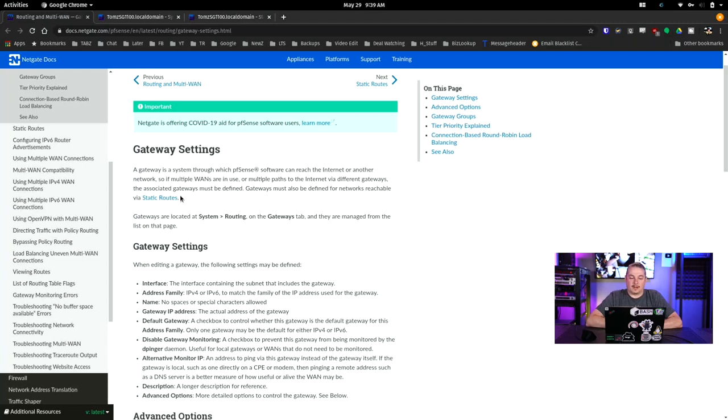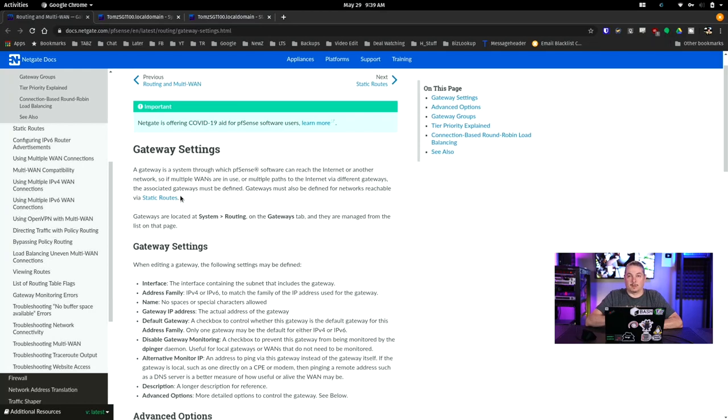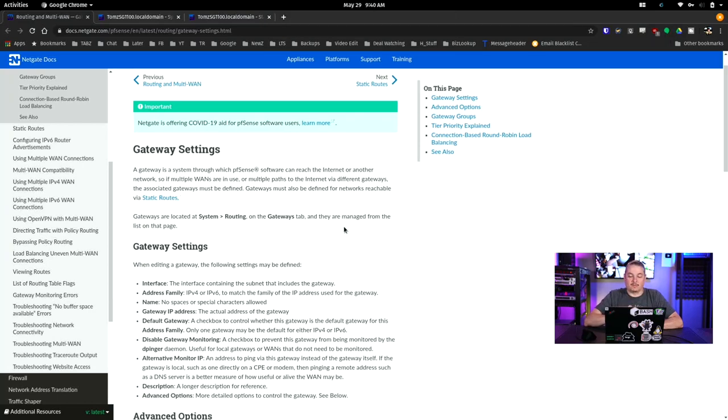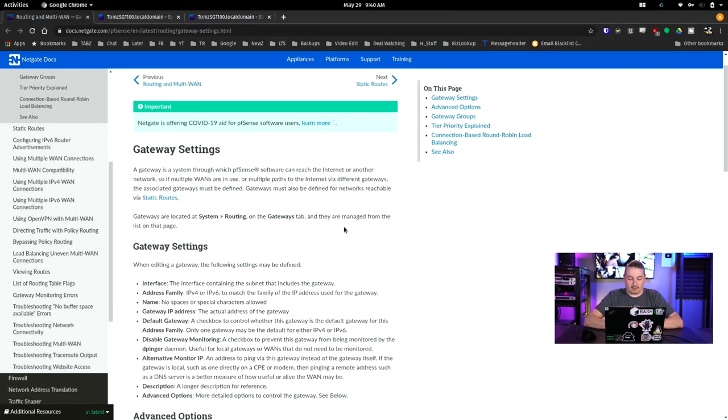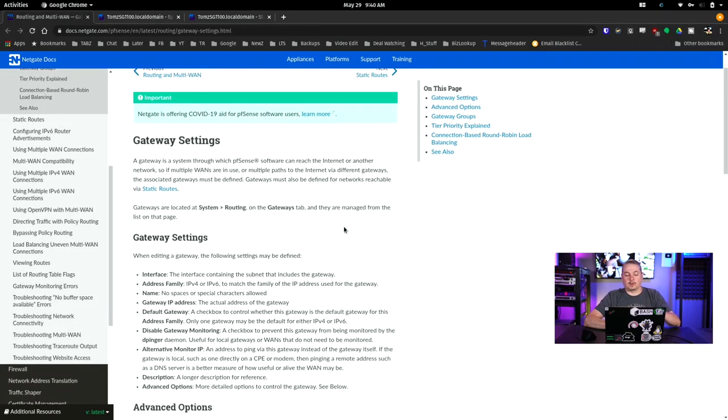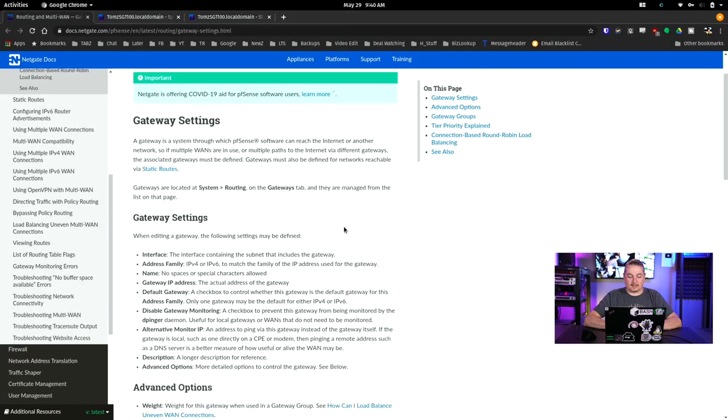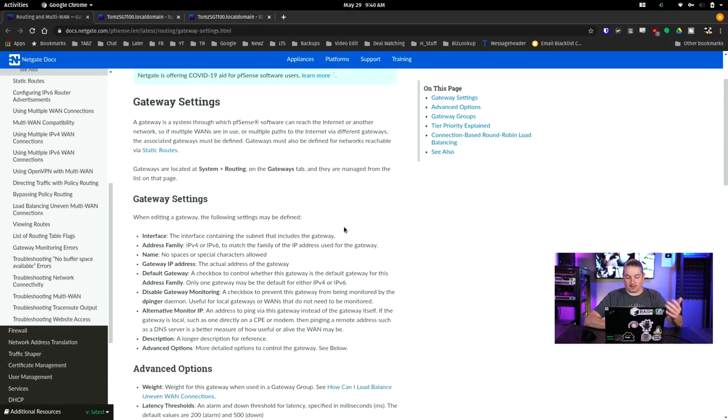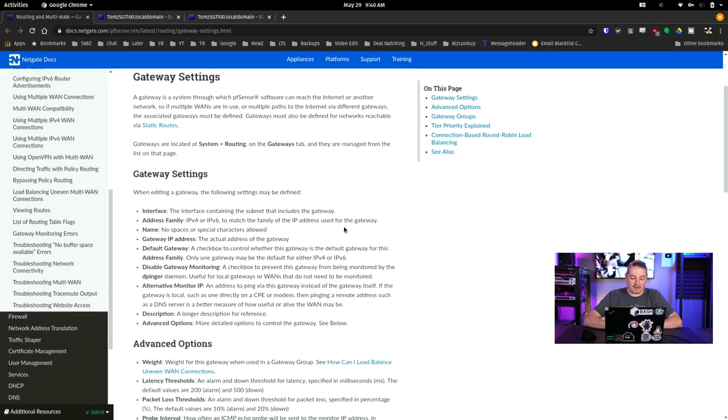Now we're going to start here at the documentation. A gateway is a system which pfSense software can reach the internet through another network, so if multiple WANs are in use or multiple paths to the internet via different gateways, the associated gateways must be defined. Gateways must also be defined for networks reachable via static routes. So what we're going to do is show you exactly how to modify the settings, see the default settings, and when or when you do not need to modify those settings.